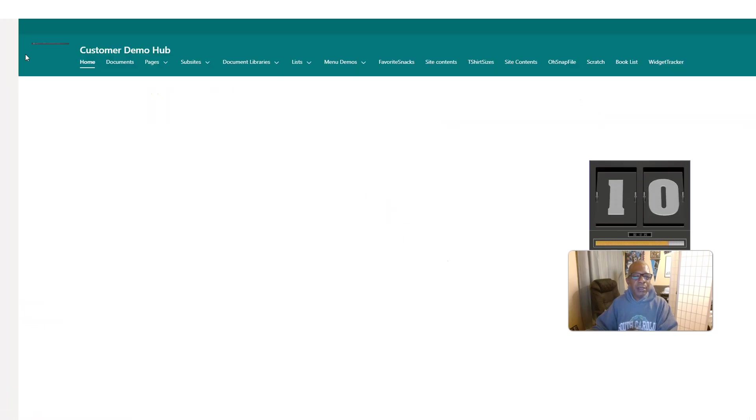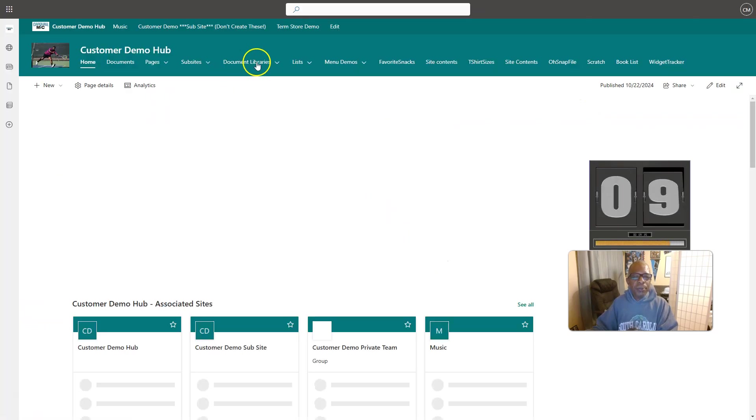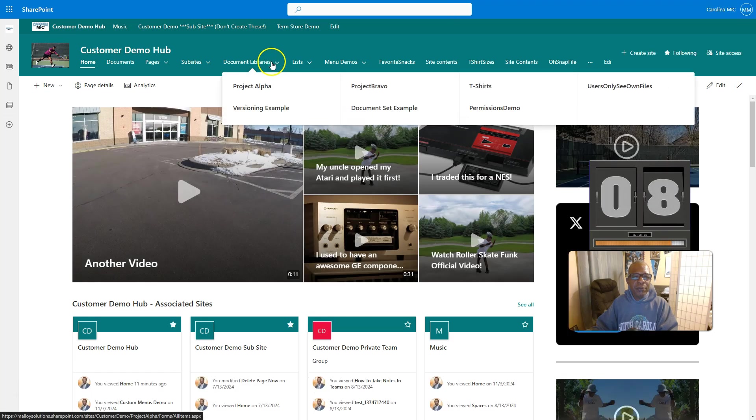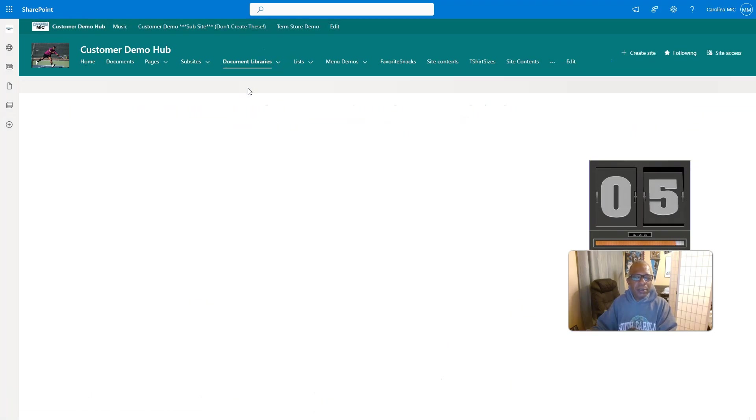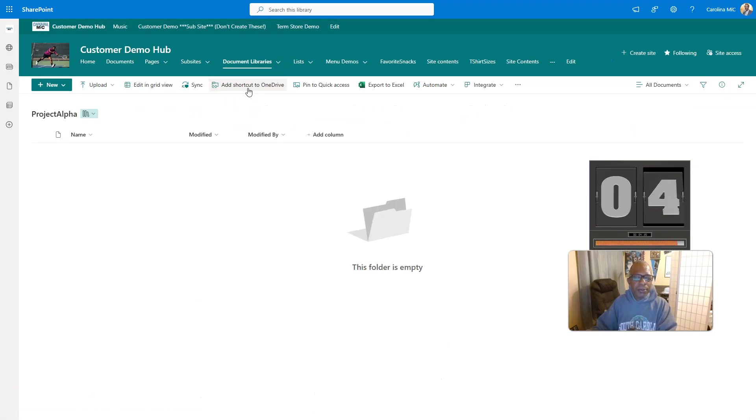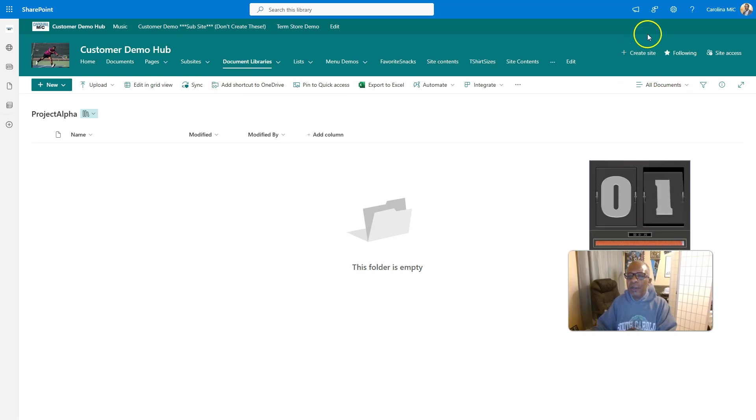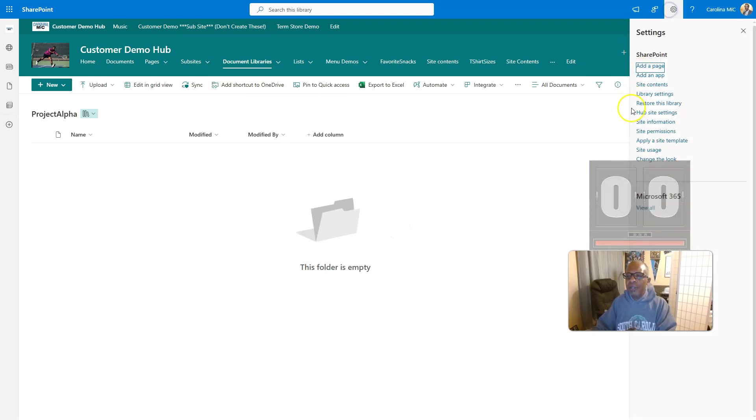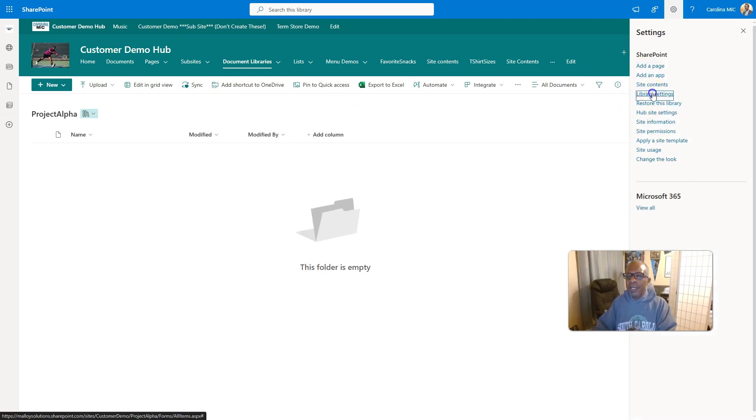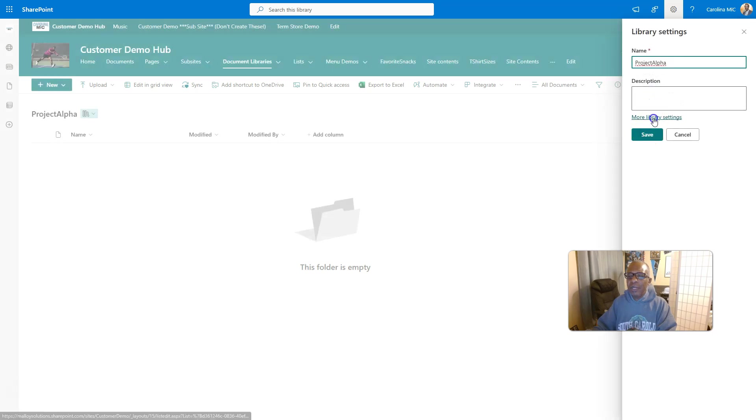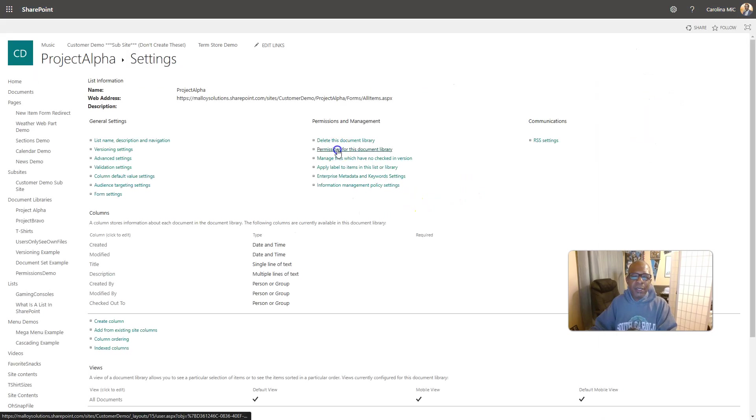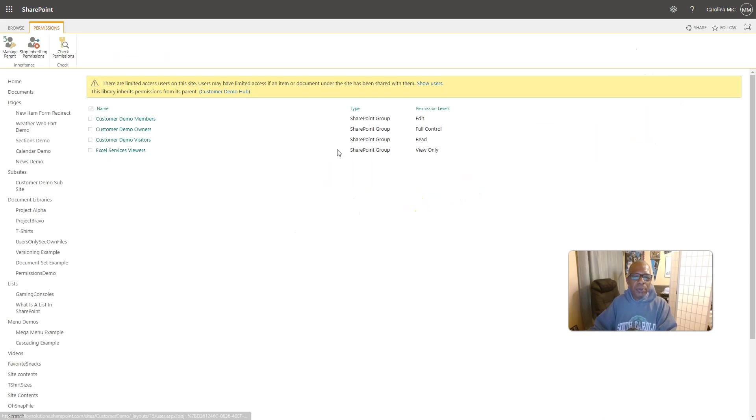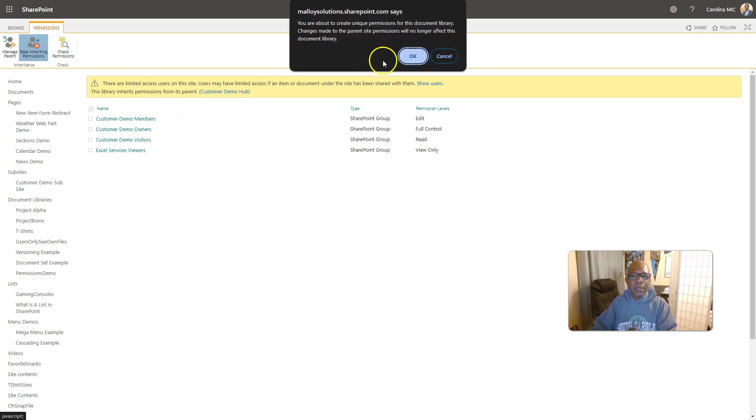Now we're going to go back in, and we're going to strip the access for visitors to both of these document libraries. So, Project Alpha, we're going to go into that document library, go into the settings, library settings, more library settings. We're going to go to permissions for that library, and we're going to break those permissions. We're going to stop inheriting.